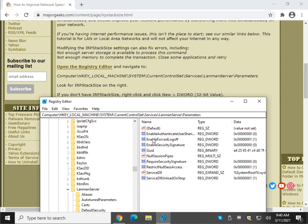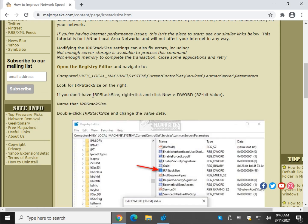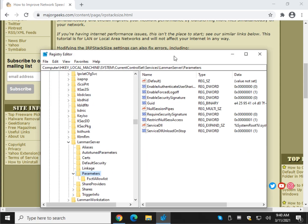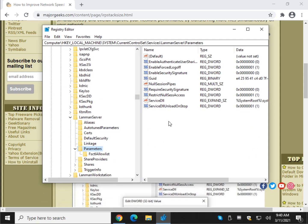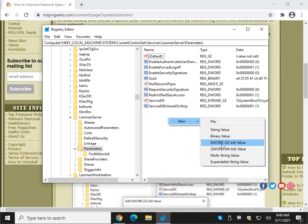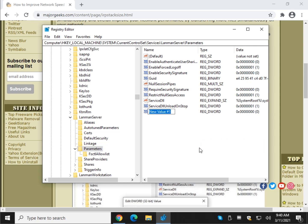So what we're looking for is IRP stack size over here. If you don't see it, grab this copy. And let's right click while you're at the parameters folder. Right click on the right side. New D word, 32 bit value. Control V or type in IRP stack size. Try and get those caps correct if you're typing it.